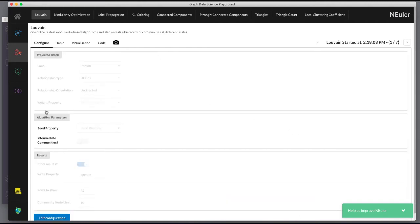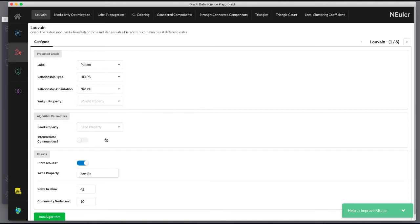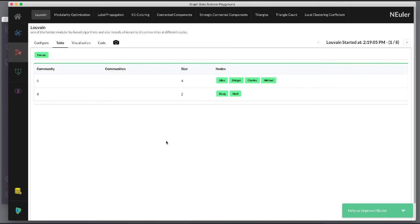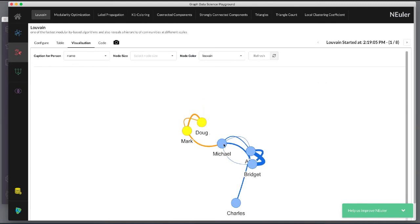Let's refine the algorithm to use the natural relationship orientation, meaning that the direction of the relationship is significant. We run the algorithm and we see that we still have two communities but the Louvain values are different because we specified direction of the relationship.